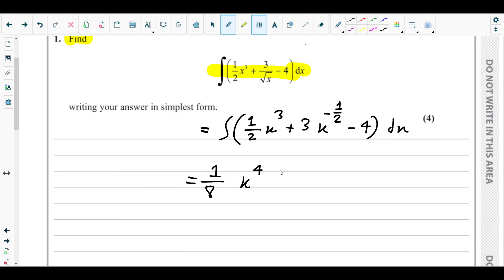We use the same approach for the 3x^(-½) term. Adding 1 to the power gives x^(½), so the new power is ½. We divide the coefficient 3 by ½, which gives 6. So we get plus 6x^(½), or 6√x.